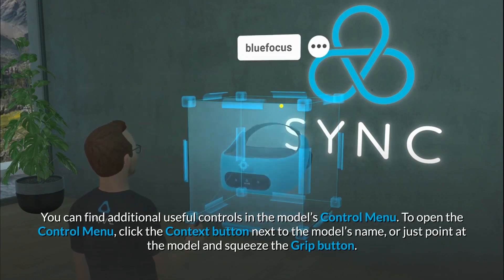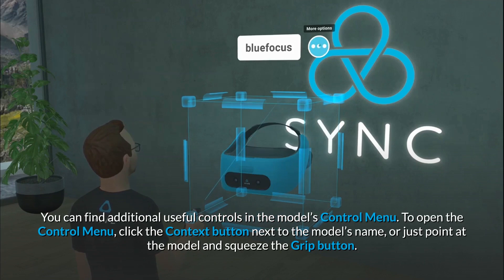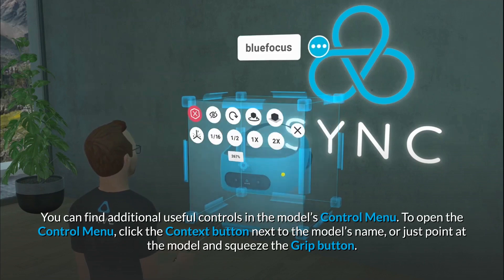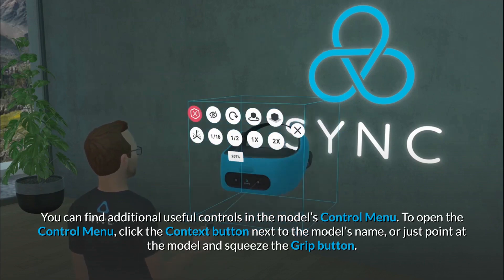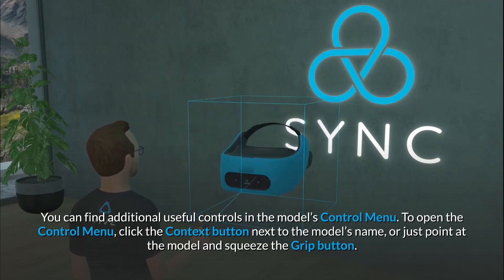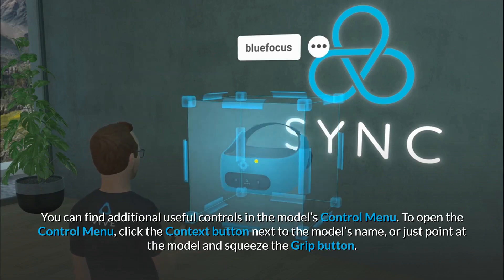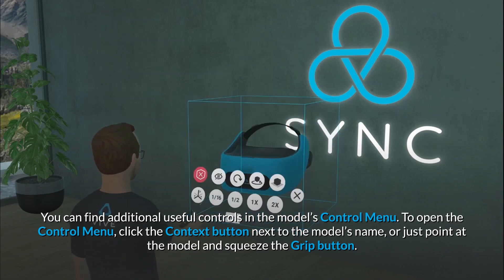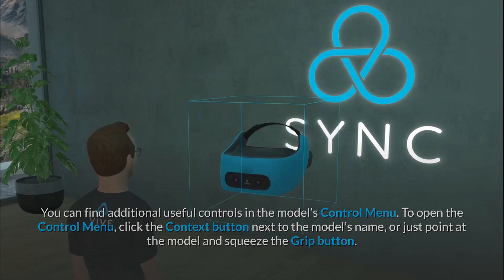You can find additional useful controls in the model's control menu. To open the control menu, click the context button next to the model's name, or just point at the model and squeeze the grip button.